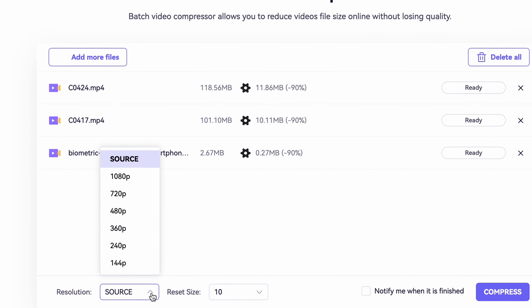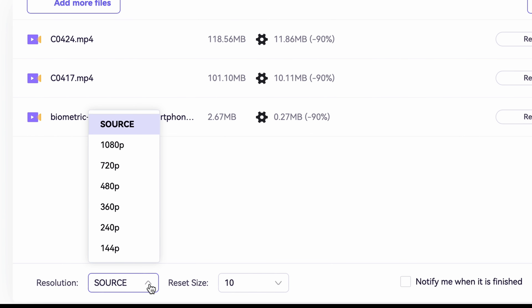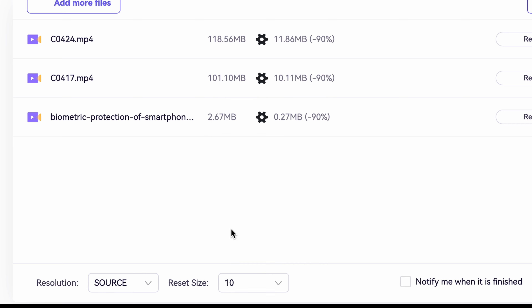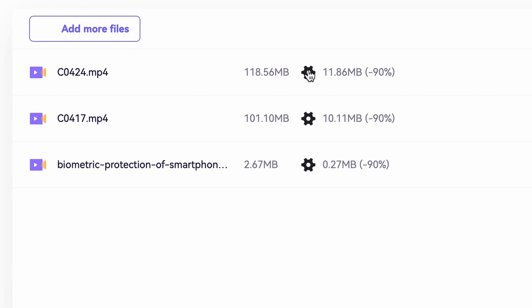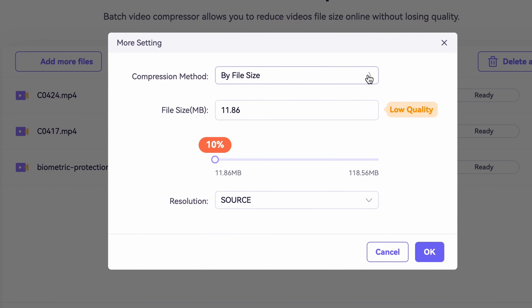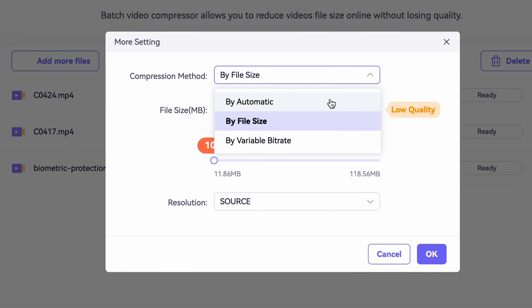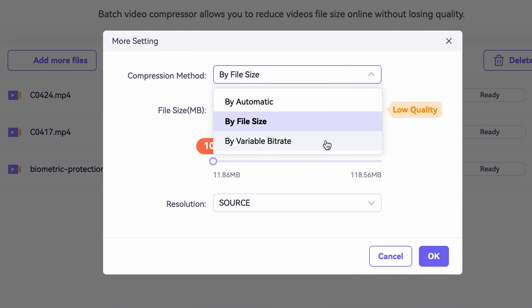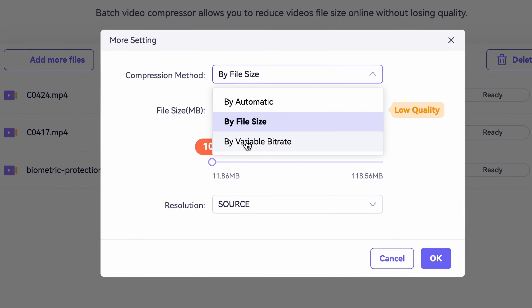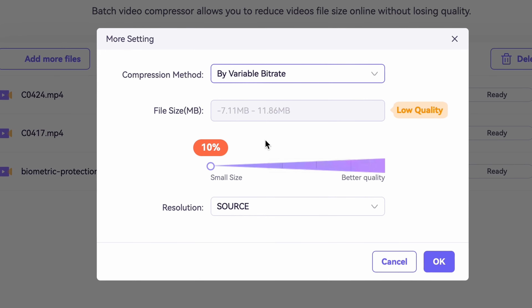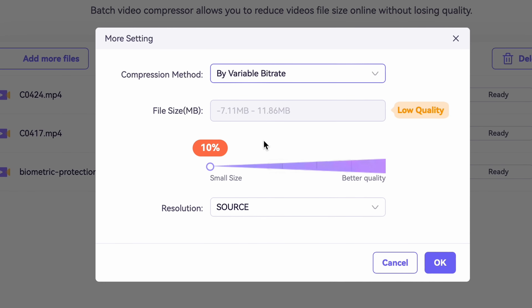Similarly to the Uniconverter, here you can set up universal values for the output resolution and the compression size, or click on the settings icon here to choose your settings. From the compression methods, you can choose automatic, file size, and variable bitrate. I'd suggest you go with the variable bitrate one for the best quality with the smallest file size.